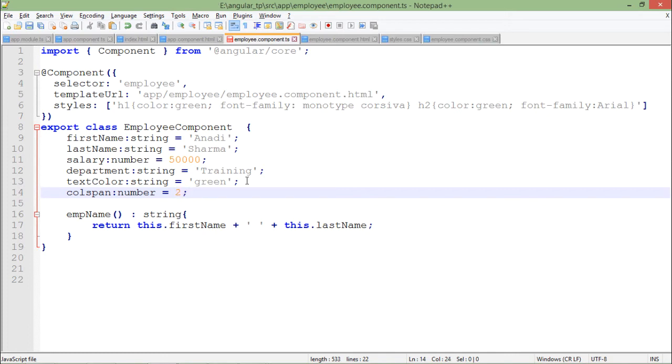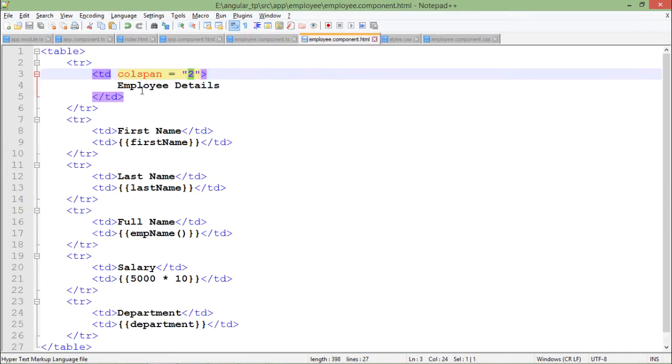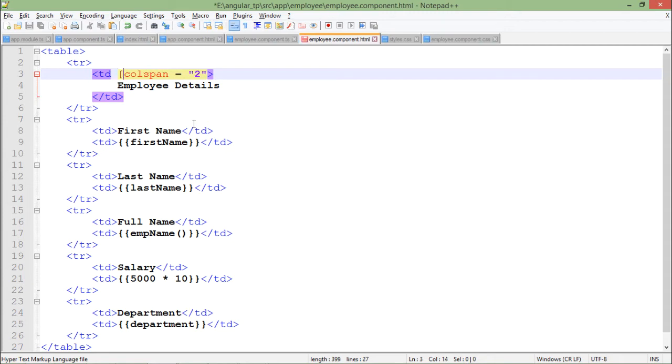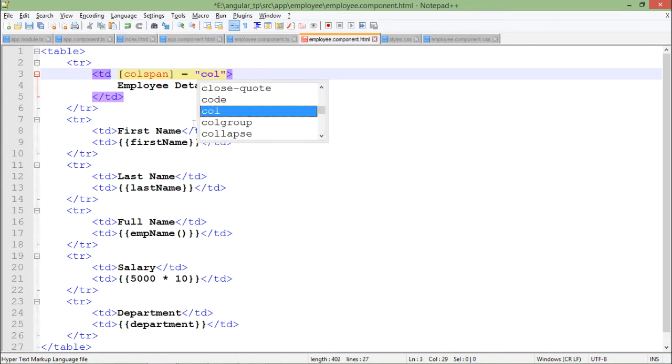We'll come back to the HTML and the way we were working with property binding, I will put this particular value in the square brackets and here I will pass the name of my property, that is colspan.